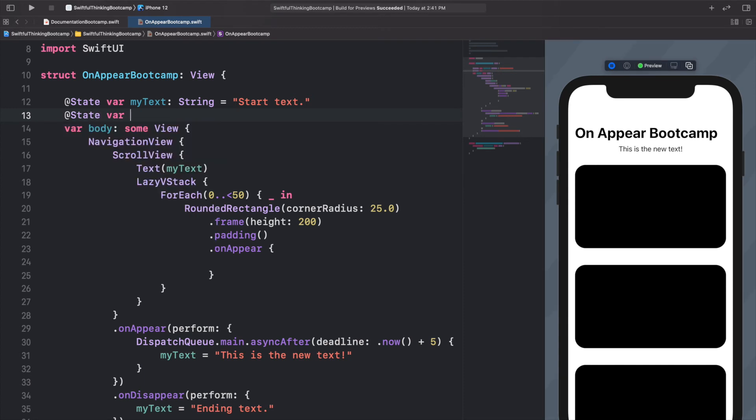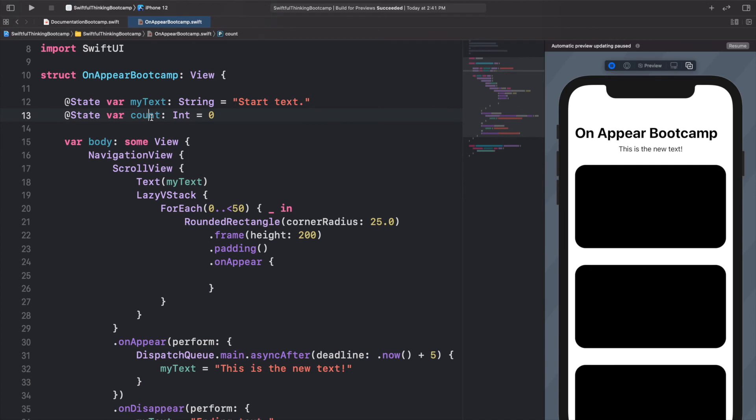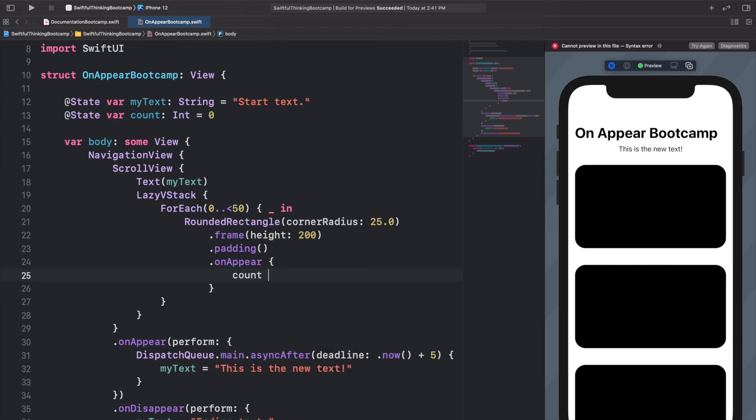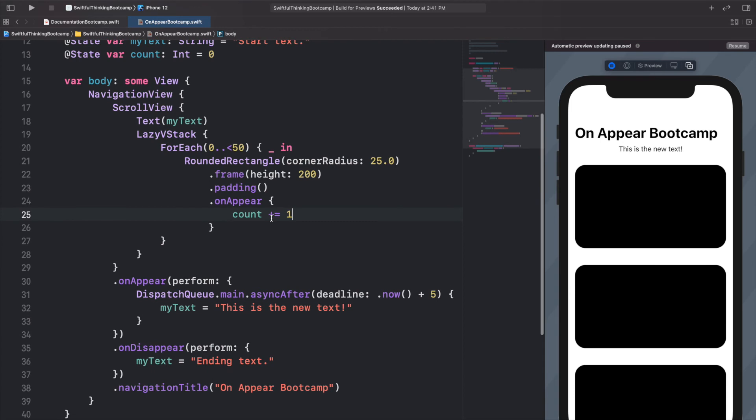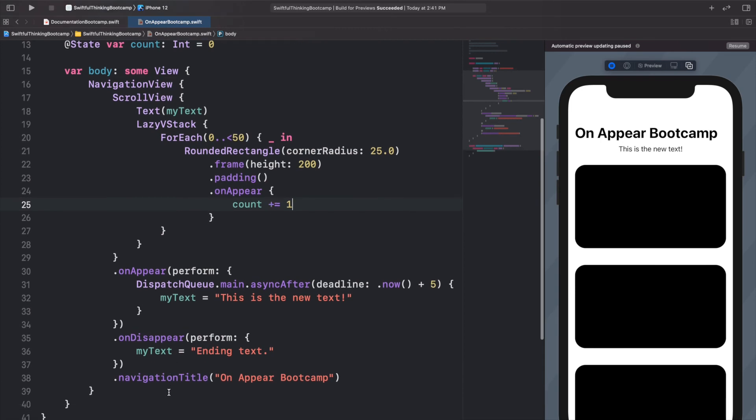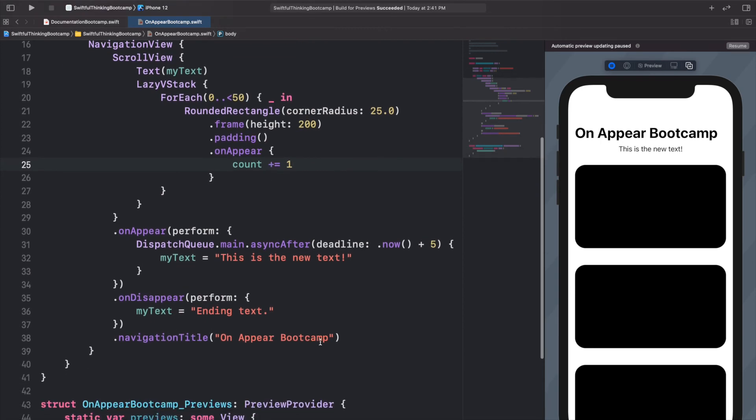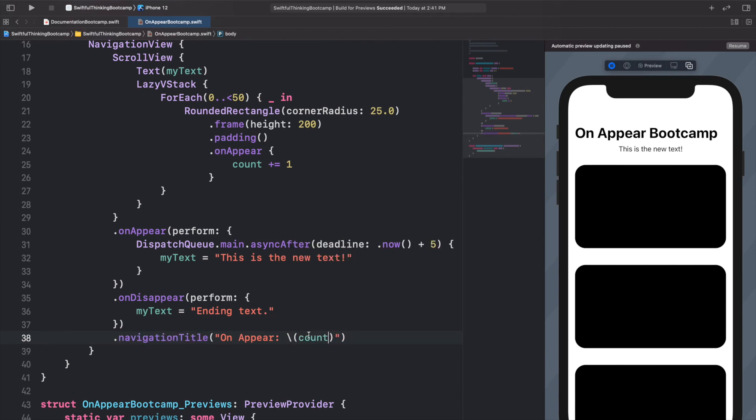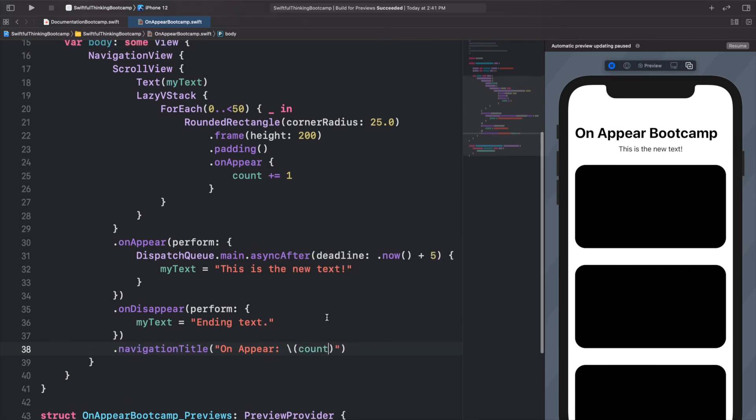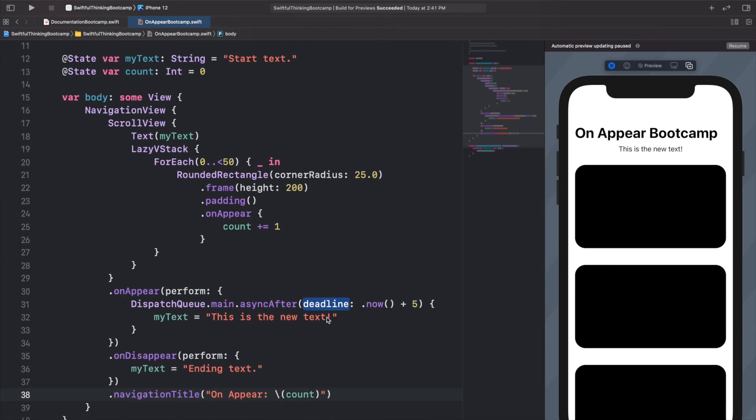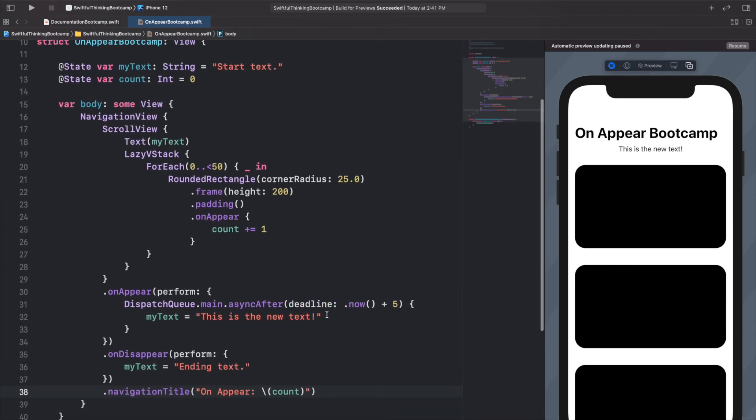So let's do @State var count of type int and we'll set it equal to 0 to start. And this count, every time we add a rectangle to the screen, let's just increment the count. So we'll do count plus equals 1, adding 1 to the count. And let's just put that count into the title so that we can see it. So navigationTitle, let's just get rid of the word bootcamp. Let's do a colon forward slash open and close parentheses and we'll put the count inside. I'll zoom out here a little bit and let's click resume on the canvas and see what happens.